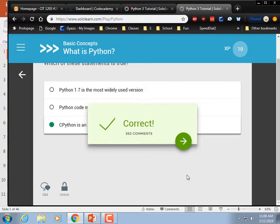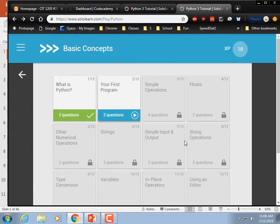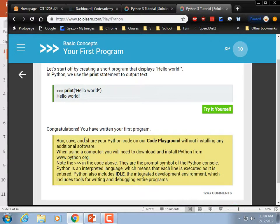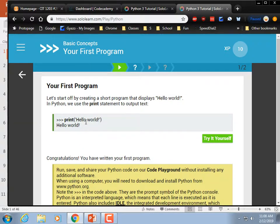You might say you already do online quizzes, but this one — SoloLearn — is better in terms of learning syntax. Your first program: let's start off by creating a short program. Write one that displays 'Hello, World.' In Python, we use the print statement. Try it yourself.